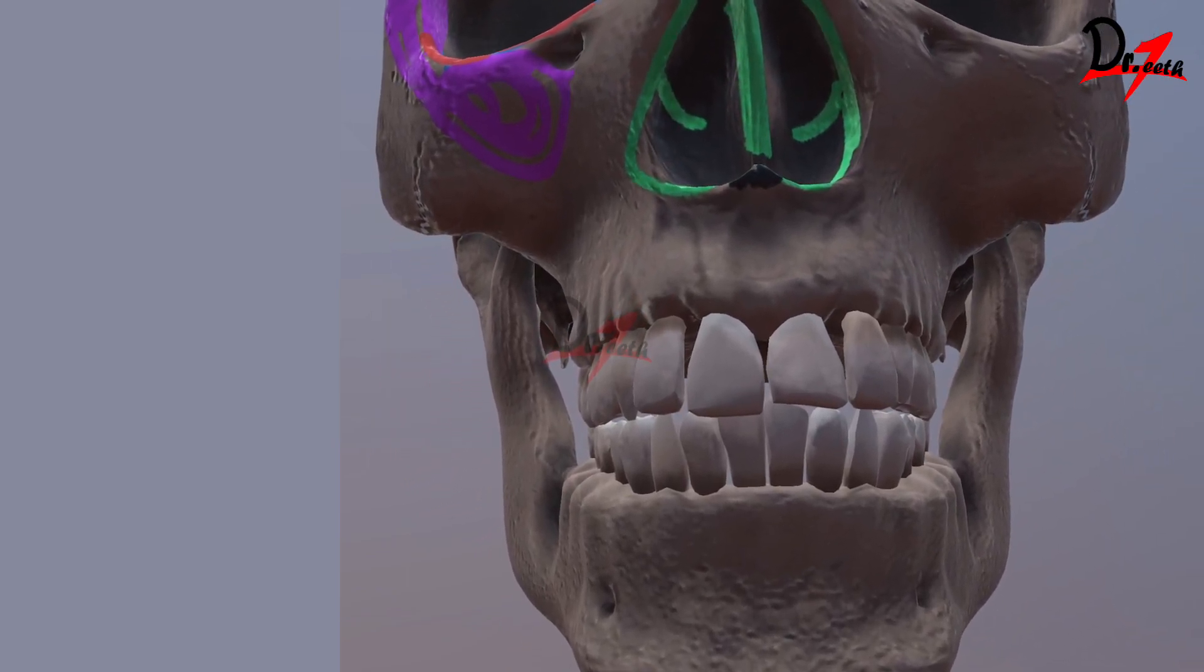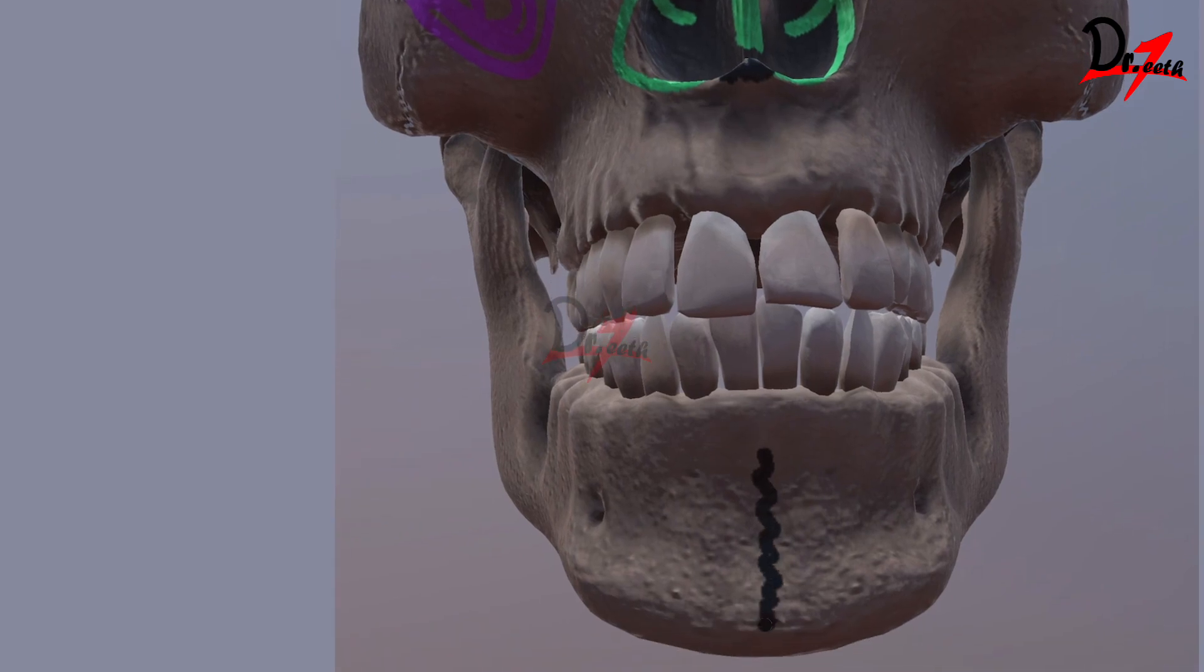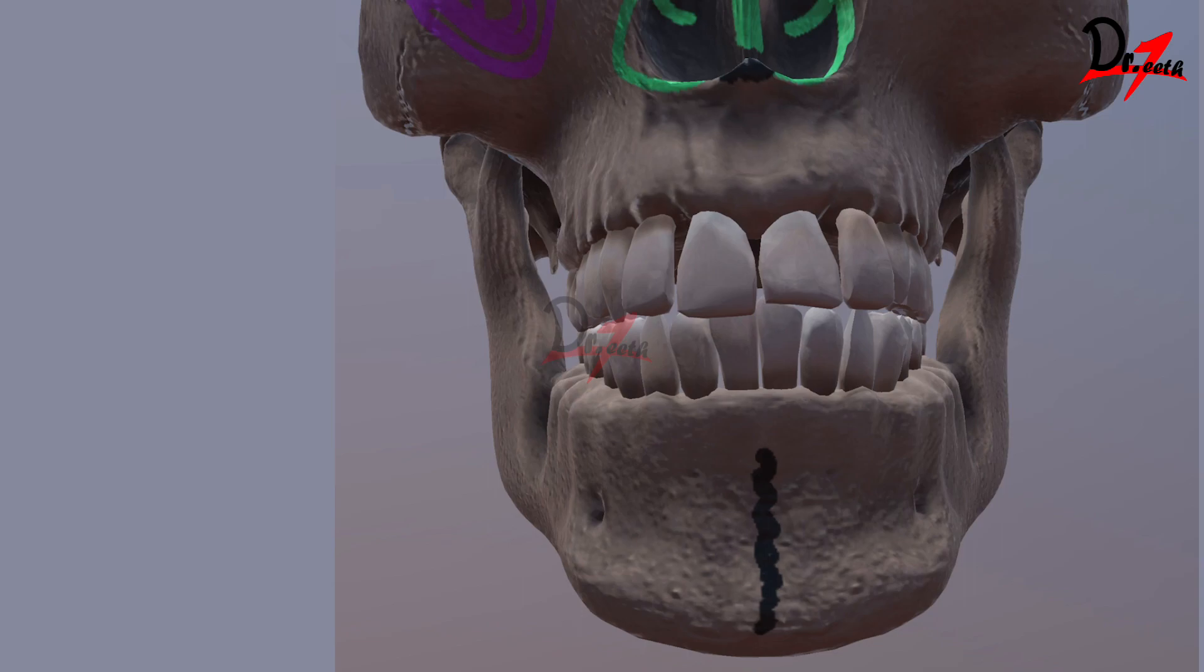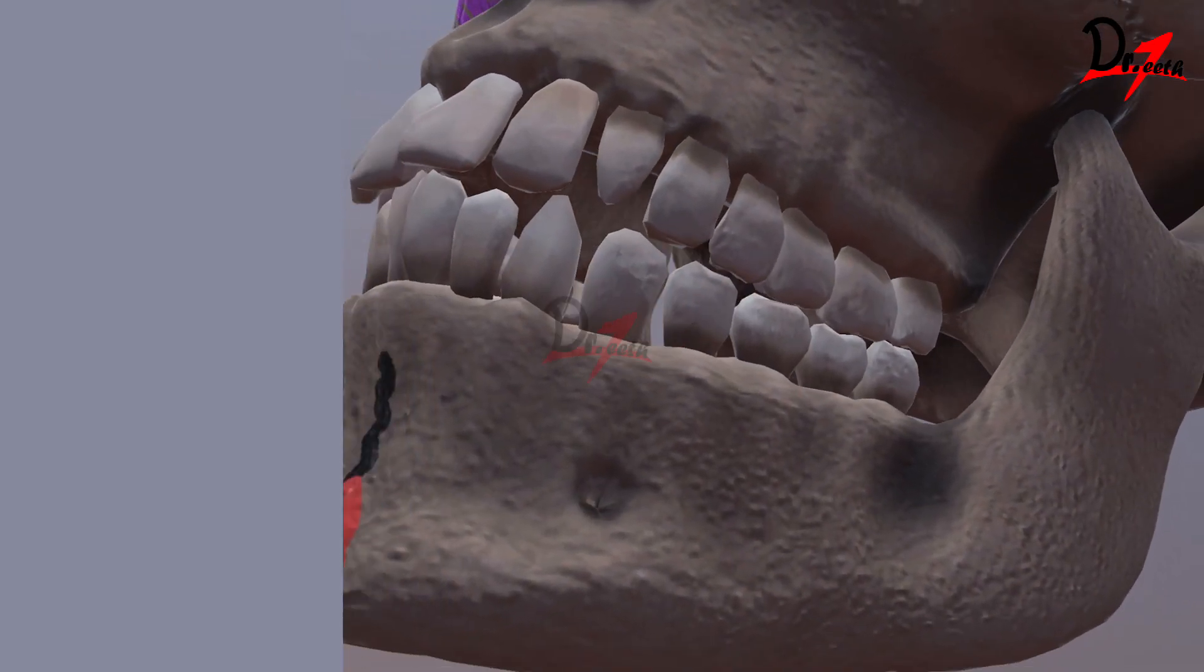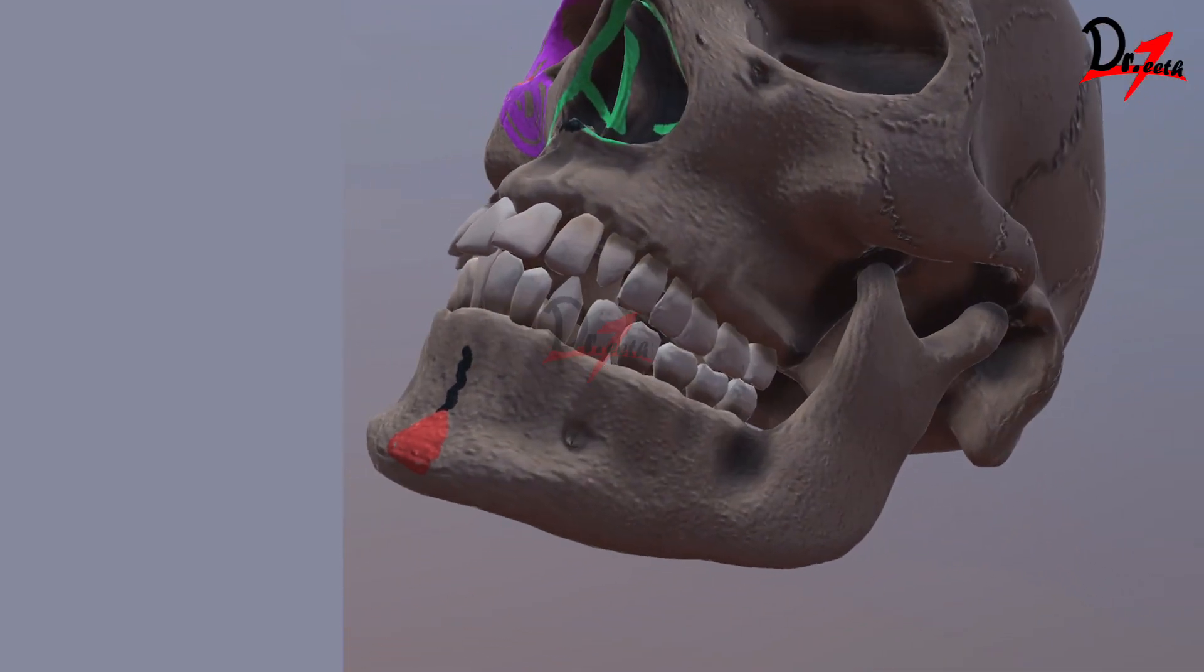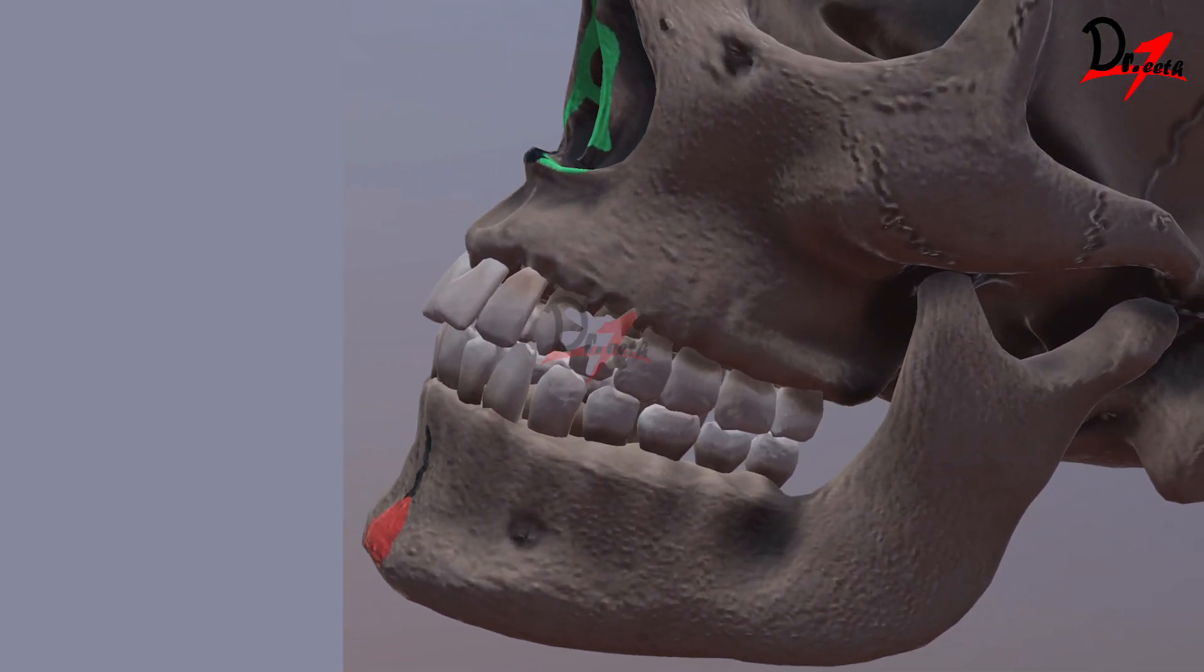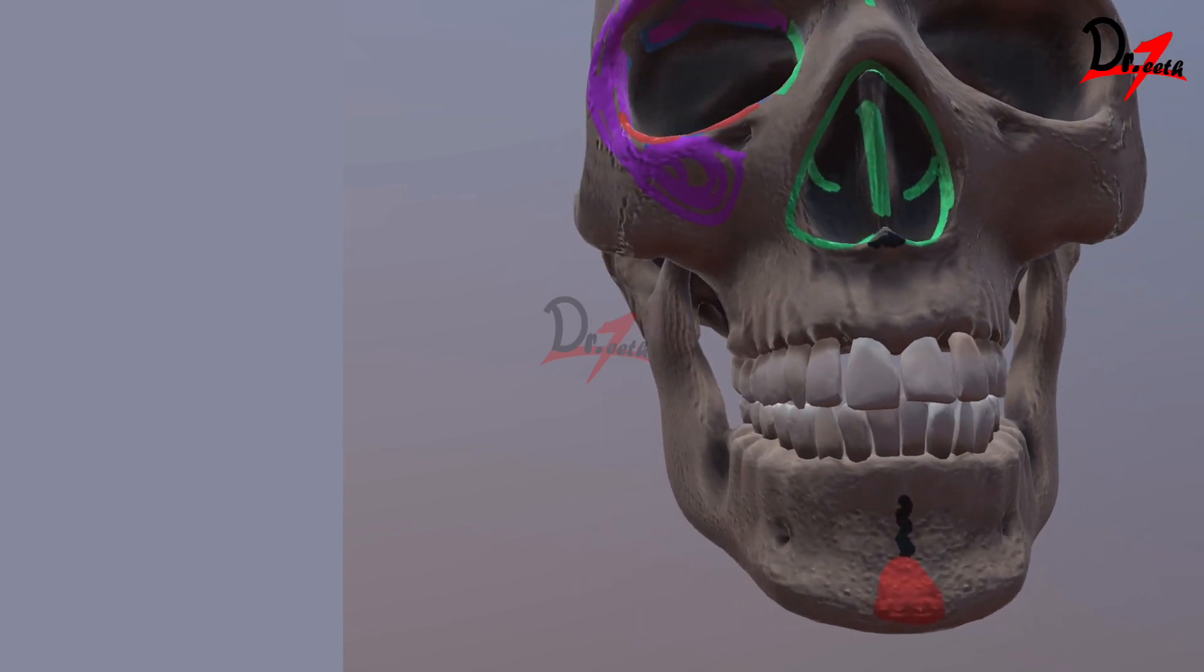Coming to the mandible. Here we have a median bony ridge. This is the symphysis menti. It represents the joining of the two halves of mandible. So the mandible when the development happens, these are two bones actually and they join together in the center. We have a triangular elevation here at the lower end of the symphysis menti and this makes the prominence of the chin.